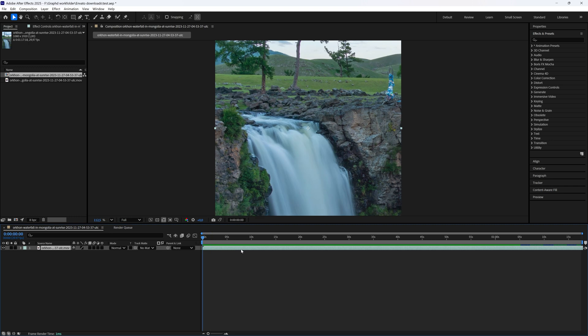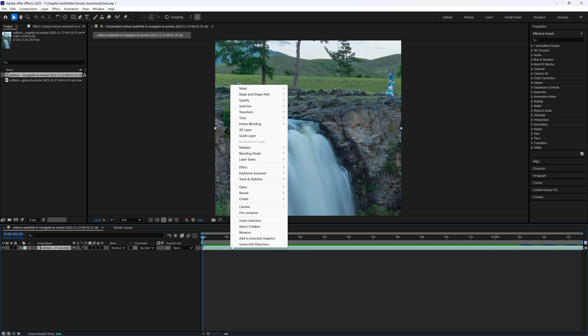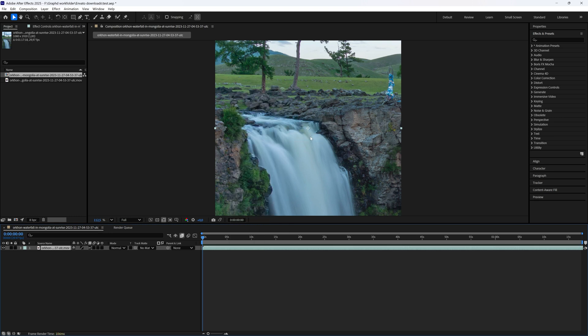What you can then do is right click this again and go to frame blending and here we choose pixel motion. Now this can take a while because After Effects is going to calculate all the missing pixels here and make this slow motion smooth, so just let After Effects do its thing.